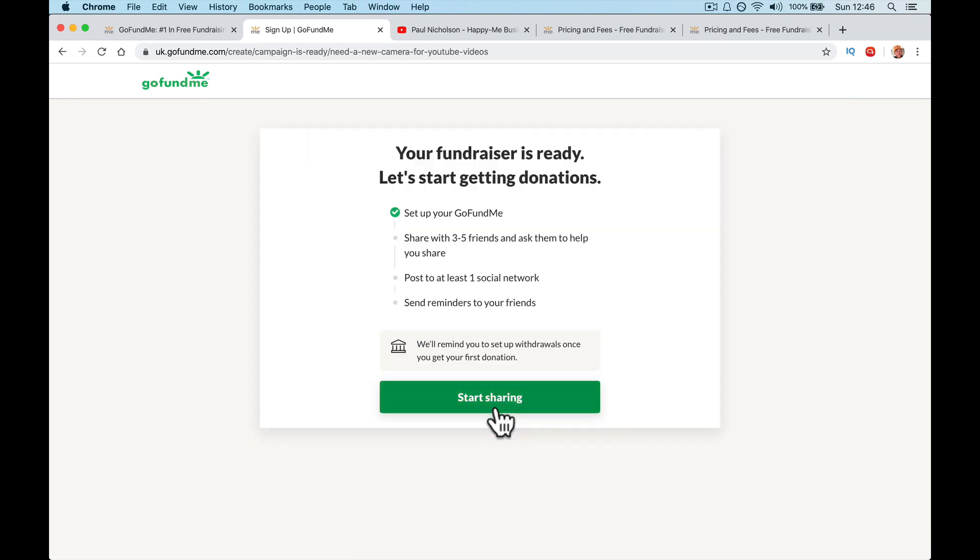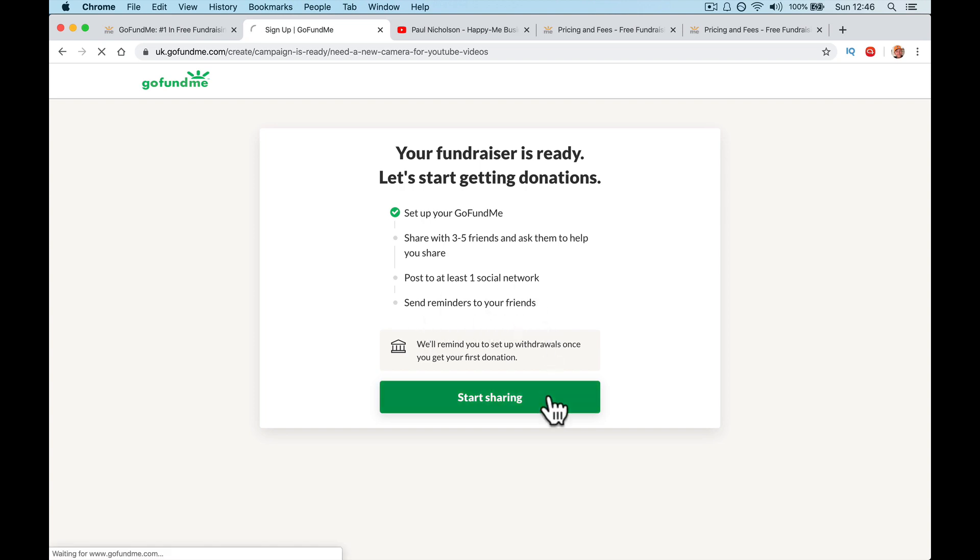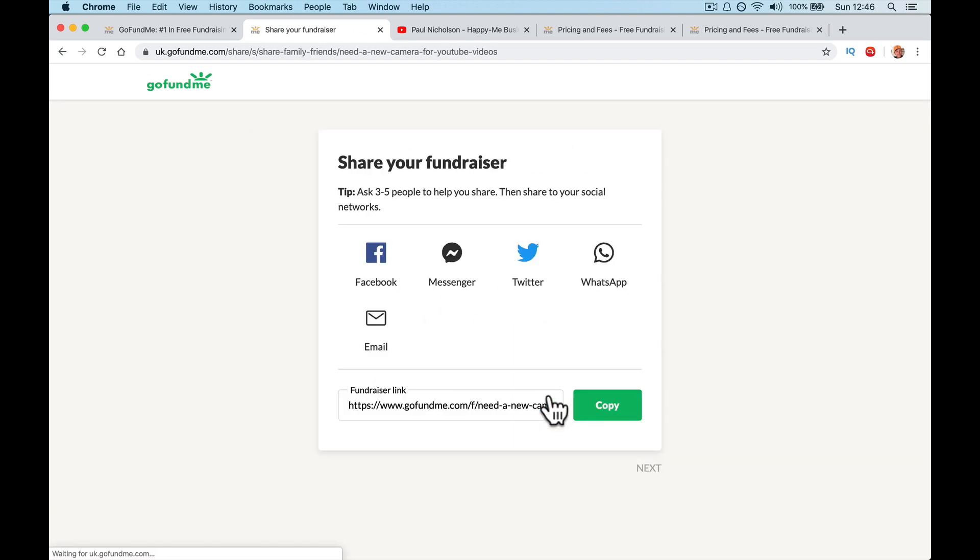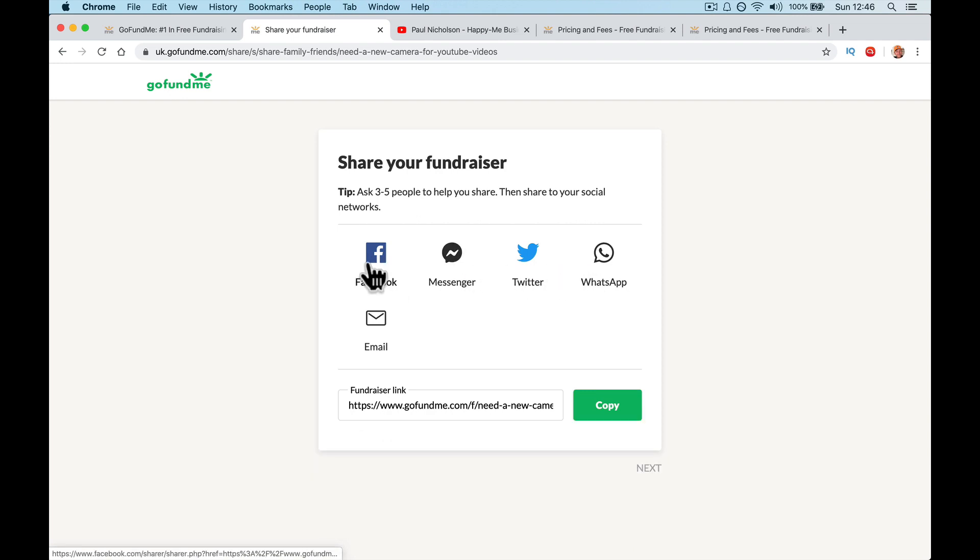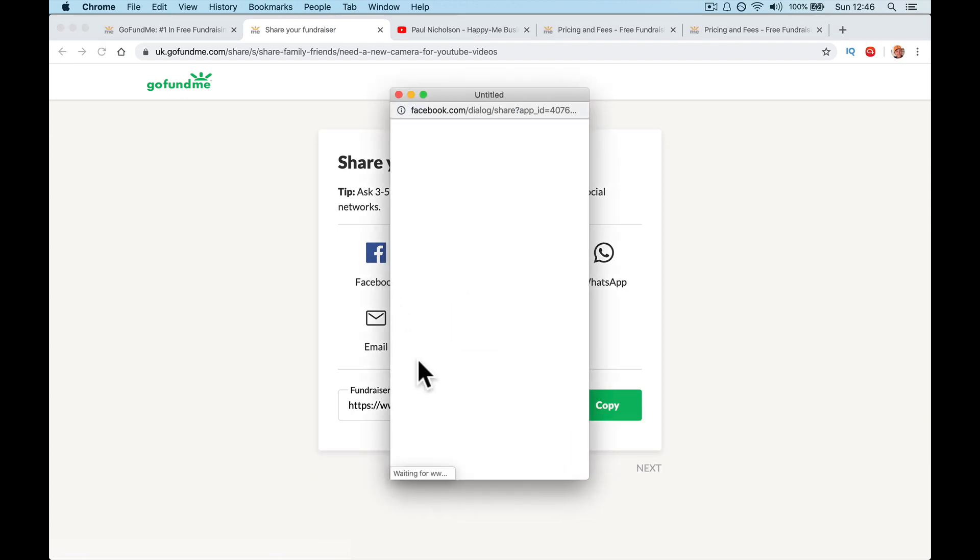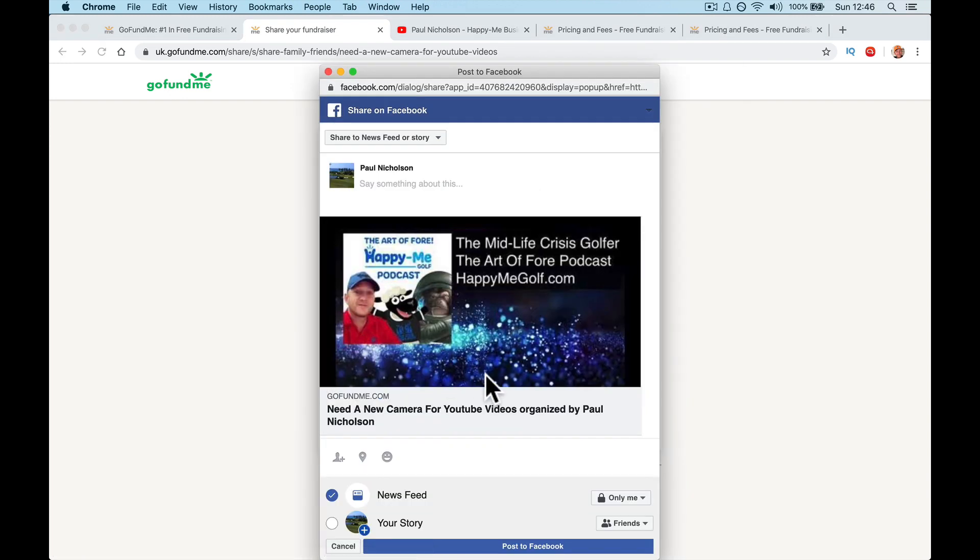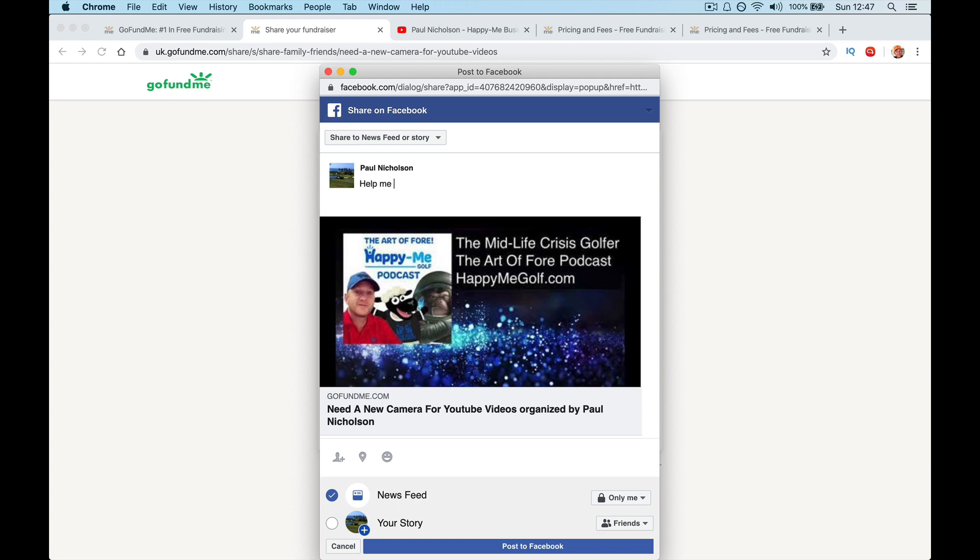Your fundraiser is ready to start. Let's start getting donations. So you've set up your page. Share with three to five friends and ask them to share, post at least one social network, send reminders to your friends. So start sharing. So now you're going to say, here's your link. Here's my GoFundMe link. And then you can also fire it straight to your Facebook. I don't know if I'm logged into Facebook. Oh, yeah, there you go. Need a new camera. Help me get a new camera. This is cool because it picked up the picture from the YouTube video, even though I didn't upload it. So it's good that it does that.